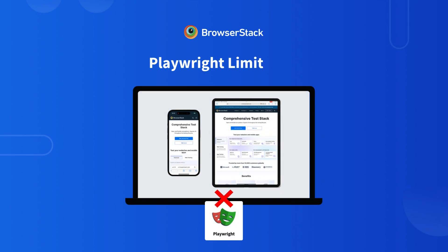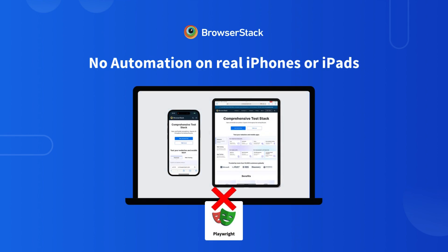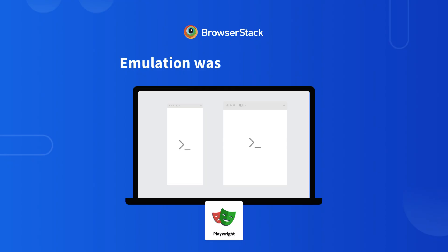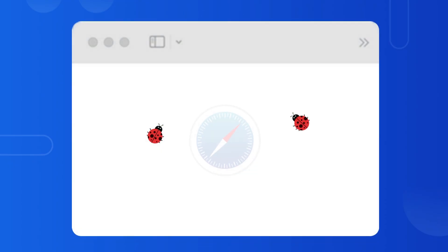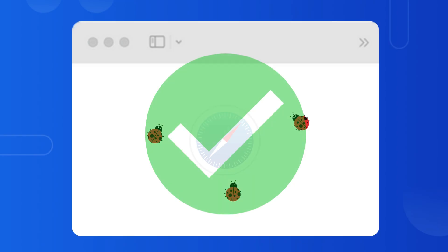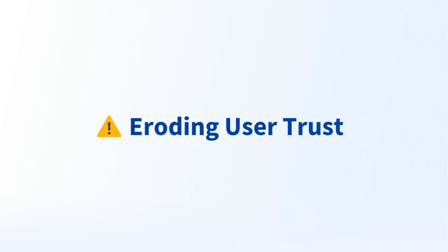For years, Playwright users faced a hard limitation: no automation on real iPhones or iPads. Emulation was the only option, and critical Safari-only bugs kept slipping through. False green pipelines allowed Safari bugs to reach production, forcing manual retests, delaying fixes, and eroding user trust.